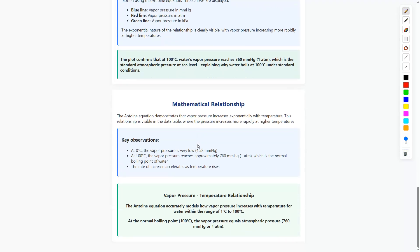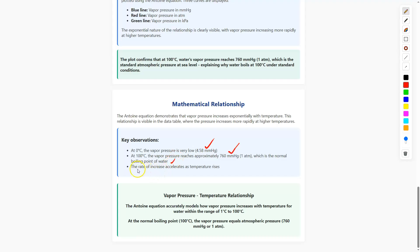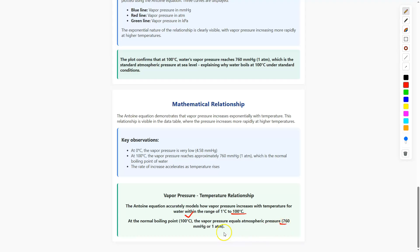From the mathematical relationship, the Antoine equation demonstrates that vapor pressure increases exponentially with temperature. This is visible in the data table where pressure increases more rapidly at higher temperatures. Key observations: at 0°C the vapor pressure is very low at 4.58 mmHg; at 100°C the vapor pressure reaches approximately 760 mmHg, the normal boiling point of water; and the rate of increase accelerates as temperature rises. The Antoine equation accurately models vapor pressure for water within the range of 1°C to 100°C.